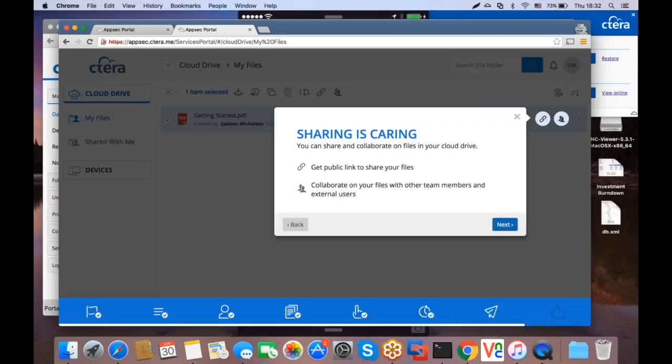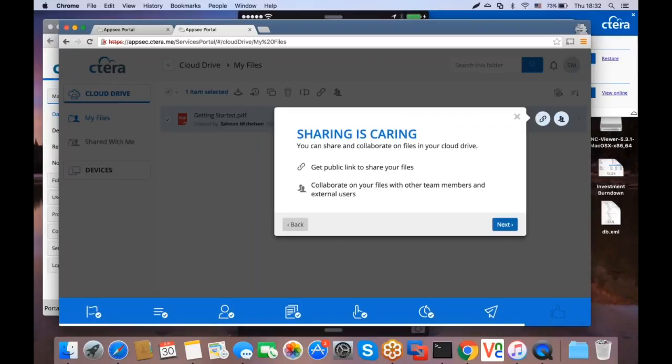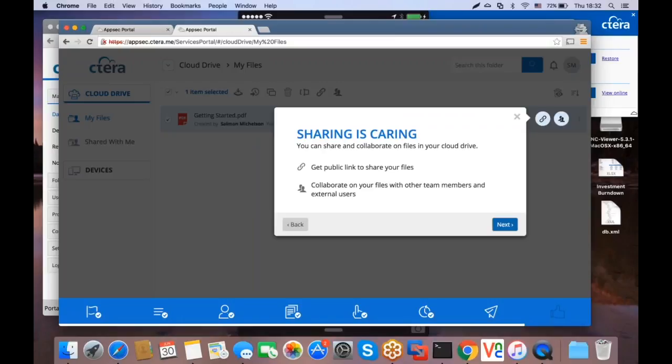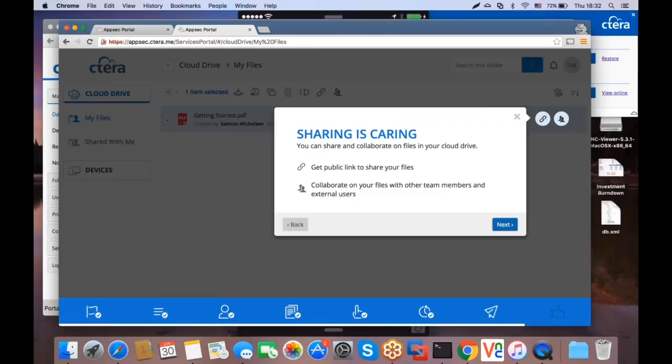And sharing is caring. This page actually walks you through the two various ways that we have to share data from within Cetera portal. First of all, by generating a link to a file, a public link that you can send to everybody through email, and anybody who has that link can obtain access to the data. Or using our more secure way of handling collaboration, where you can specifically specify the users and the groups that are allowed to access the data. And for those users and groups, apply specific authentication schemes like two-factor authentication to the data, and also limit the access rights for individual users.